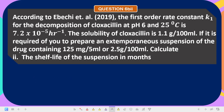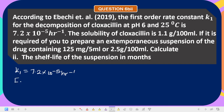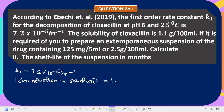According to Ebechi et al., the first-order rate constant k1 was given as 7.2×10⁻⁵ per hour. The solubility of cyclosanziline is 1.1 gram per 100 milliliter, so the concentration in solution is 1.1 g/100 mL. If it is required to prepare an extemporaneous suspension containing 125 mg per 5 mL or 2.5 gram per 100 milliliter, calculate the shelf life.